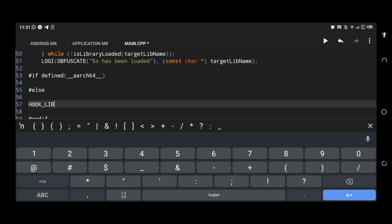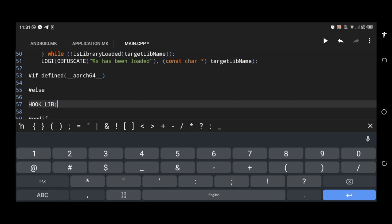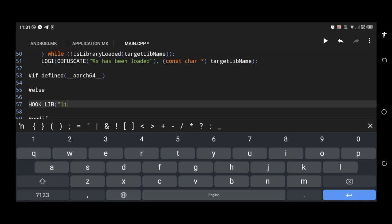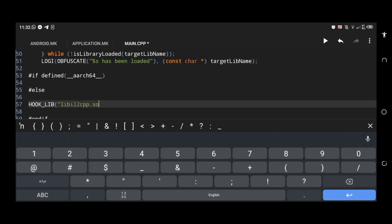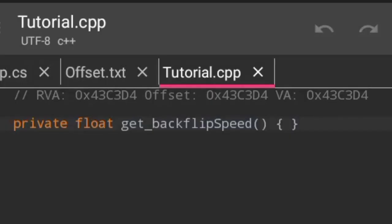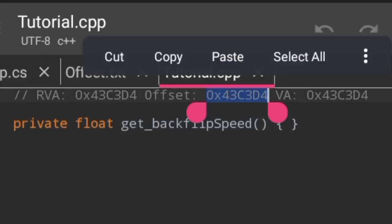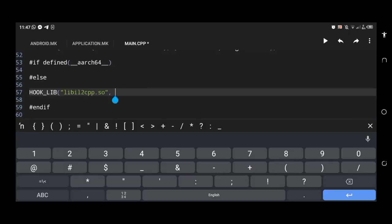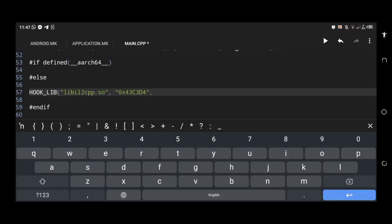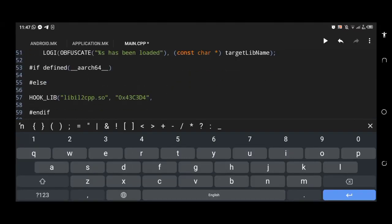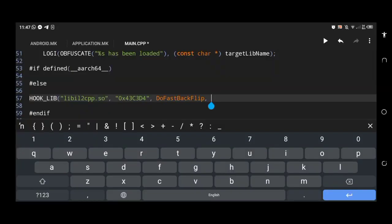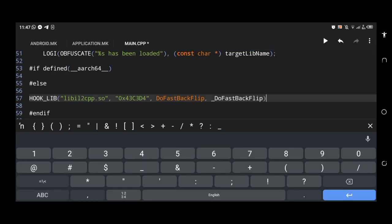I am using the hook lib function to point to our offset. Define your library name here. For my offset, the library name is libil2cpp.so. You can set your library name. Let's copy the offset and paste it here, paste it like how I am doing. Now copy the first float method name and paste it, and add a comma there. Again copy the second float method name and paste it. Then close the bracket and complete the line.